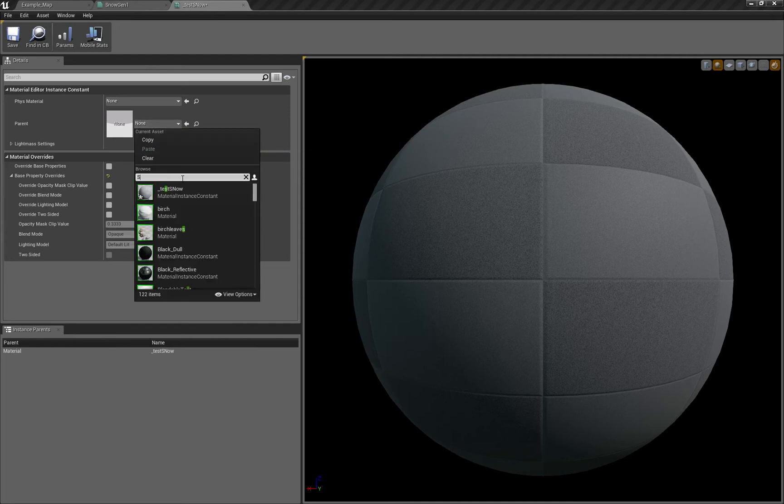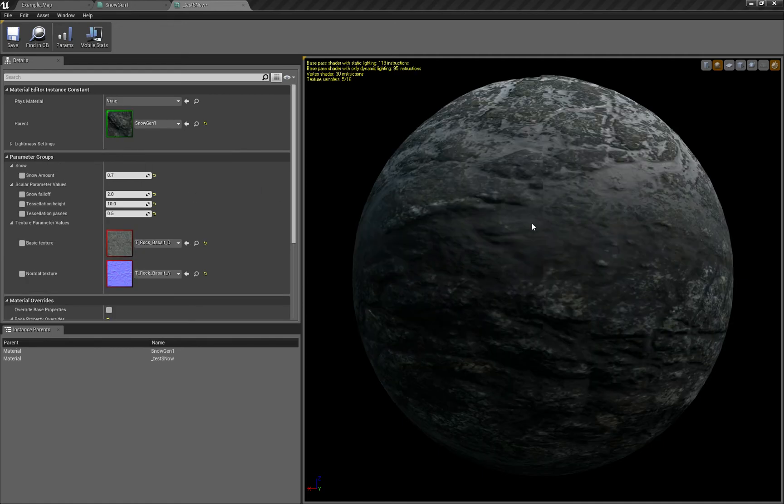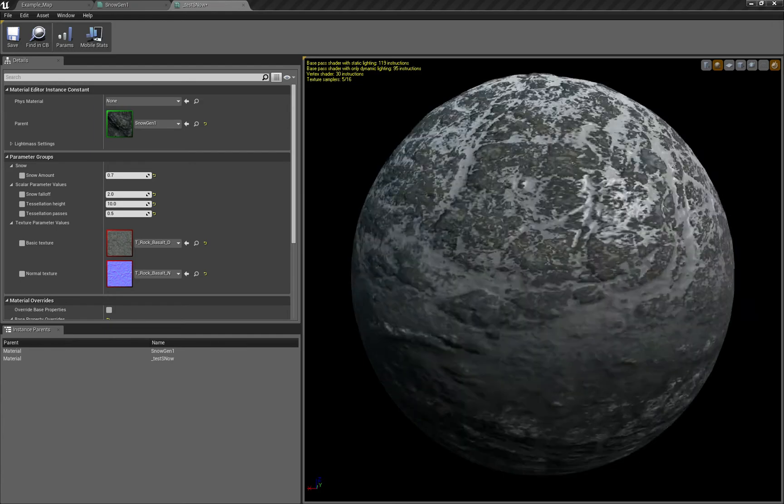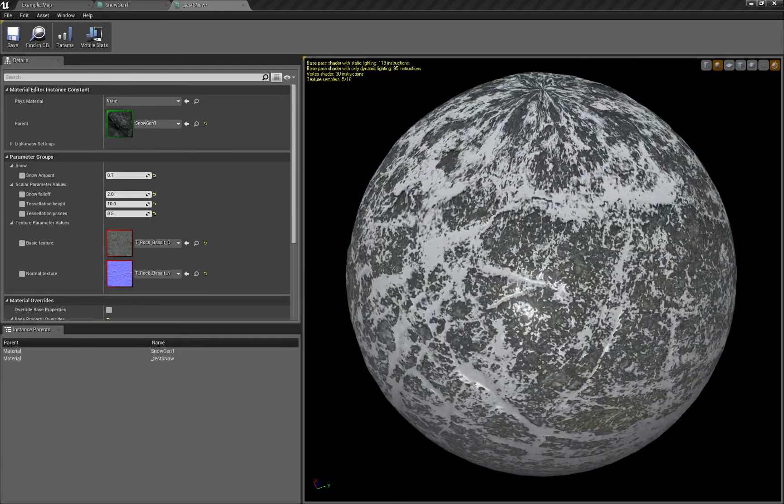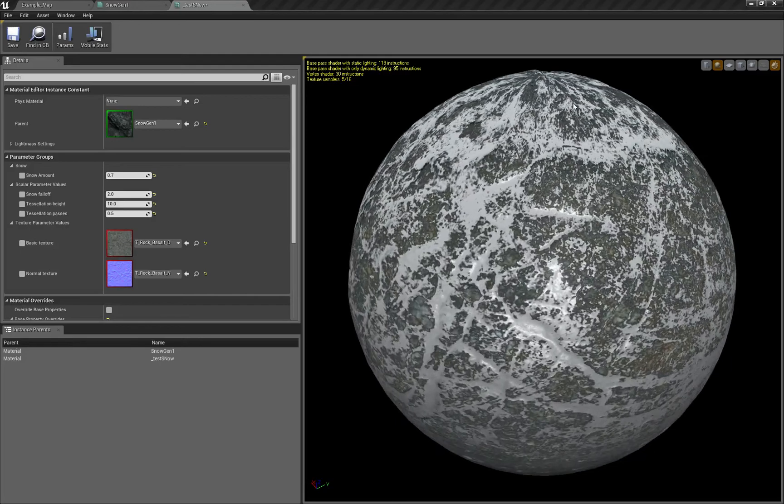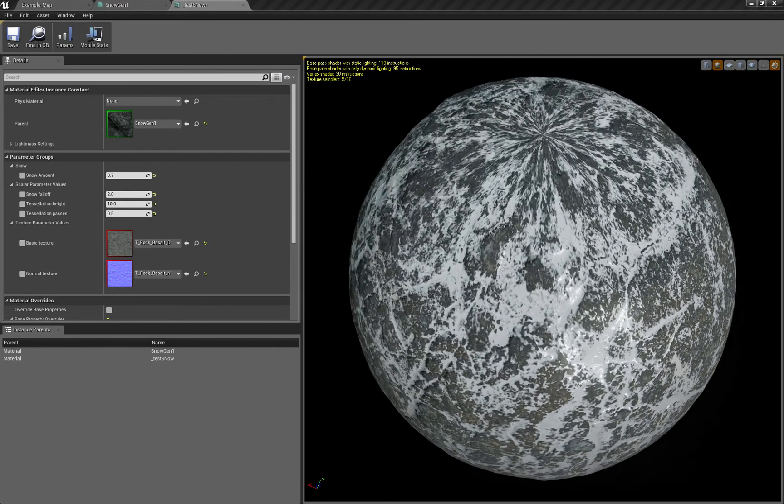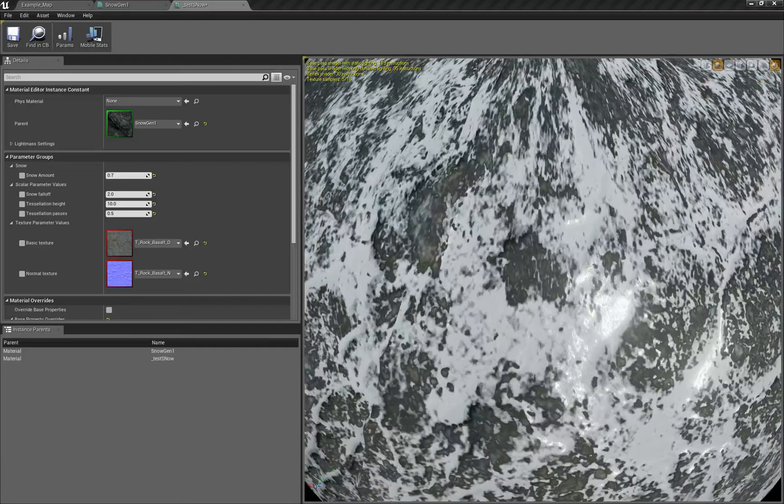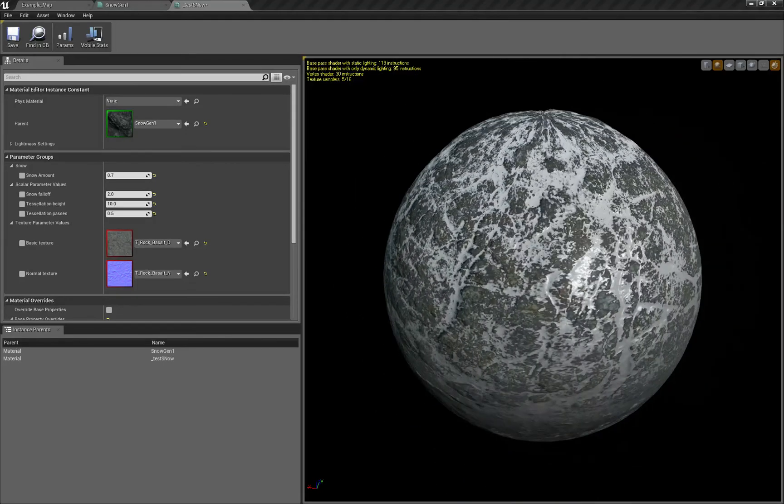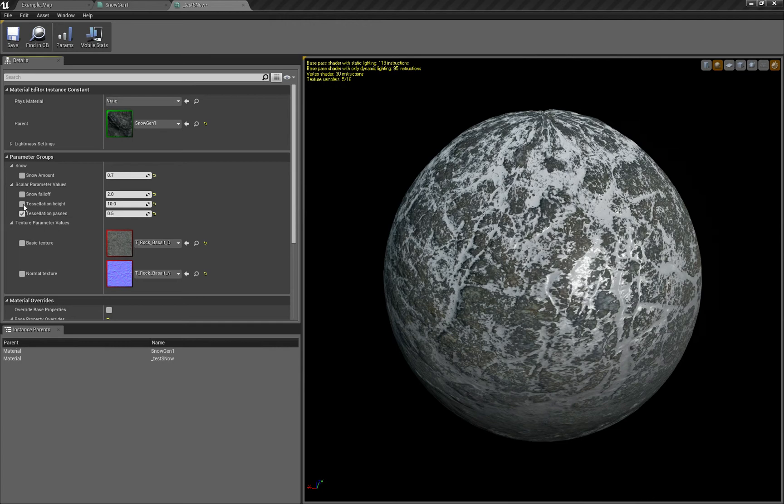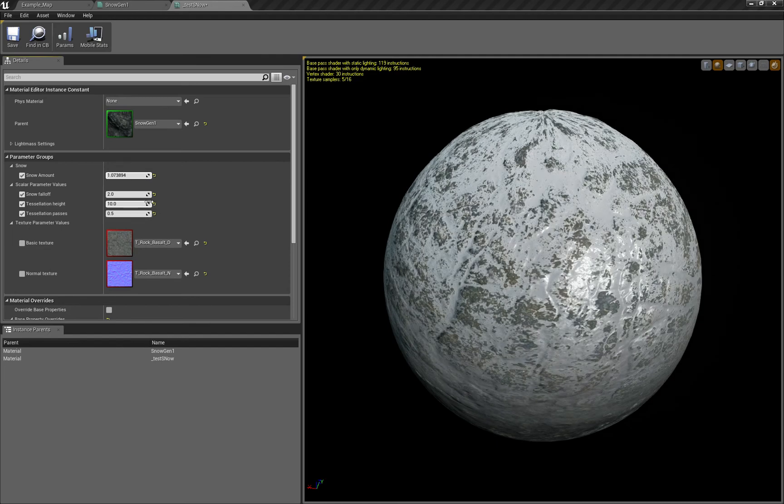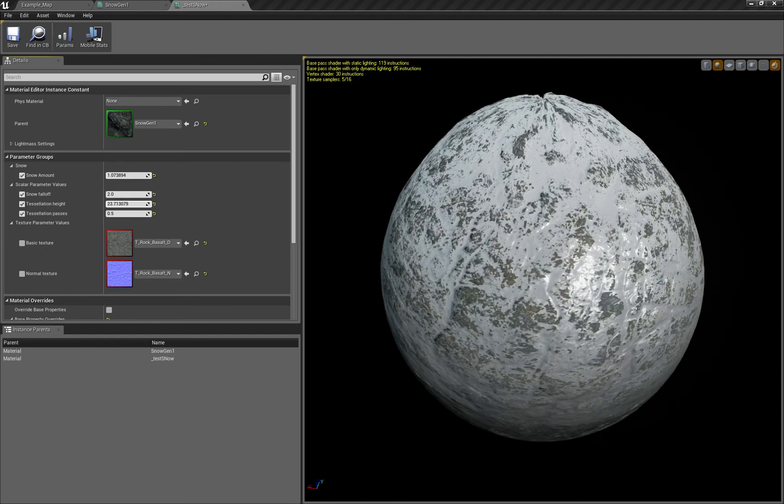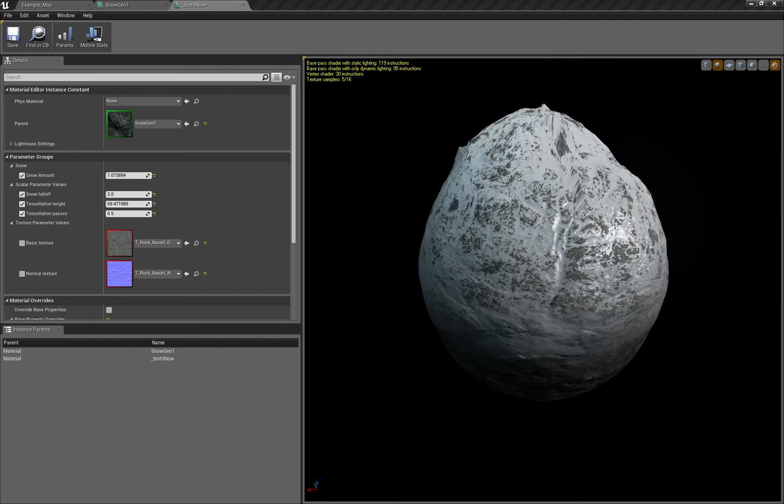We have parameters to work with now, and we can already see on the top that some geometry is being bent. Let's play with parameters. We can improve the amount of snow, and let's see tessellation height - that's the way it works.